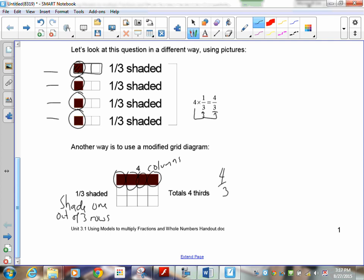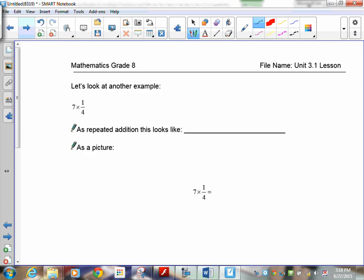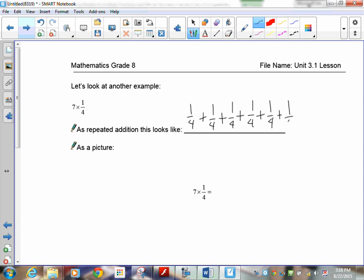Next question: seven times one-quarter as repeated addition. Make seven groups of one-quarter: one-quarter plus one-quarter plus one-quarter plus one-quarter plus one-quarter plus one-quarter plus one-quarter — that's seven one-quarters. So I have seven of them, working in quarters.